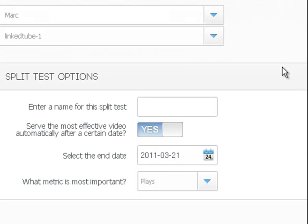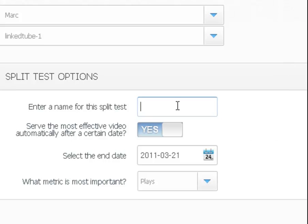Then I am going to go down to my split test options. You're going to have to create a name, so we can just do split test one or anything that you want to use.